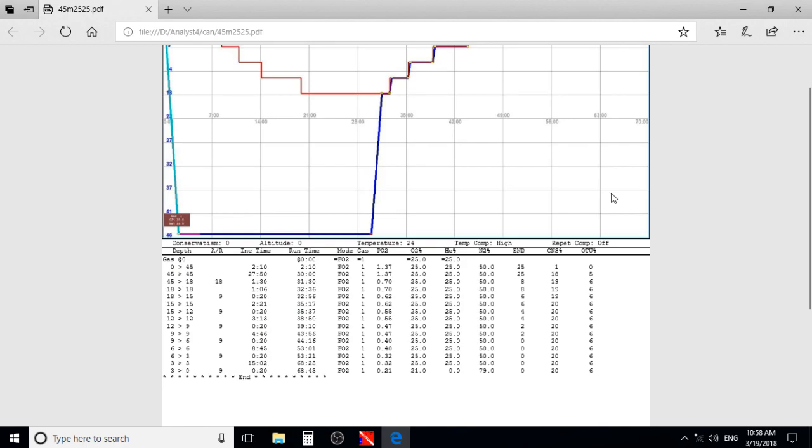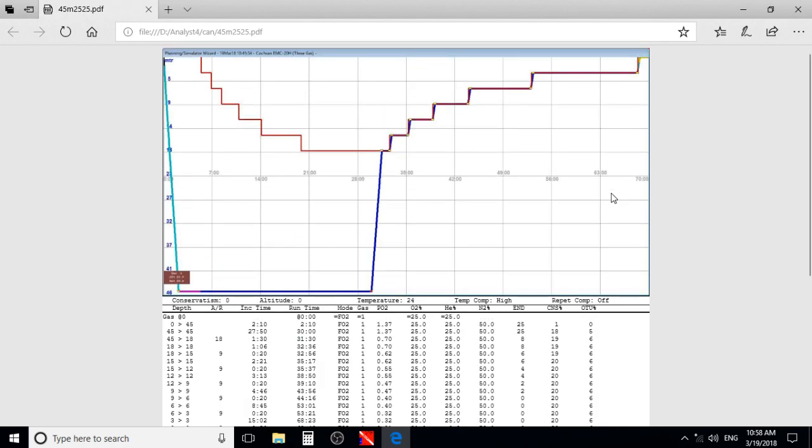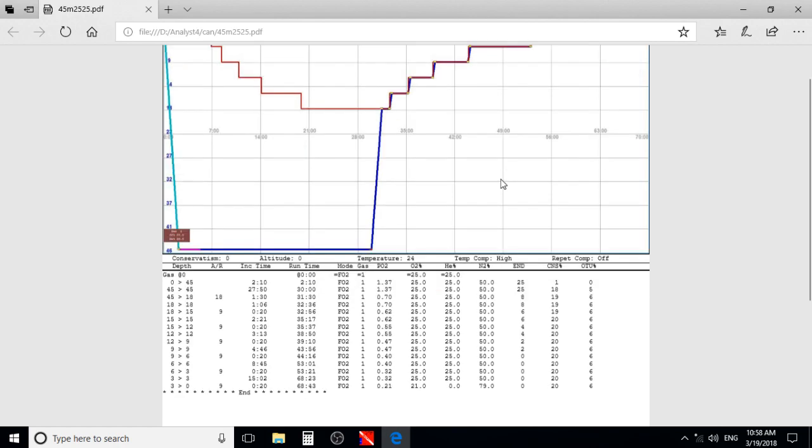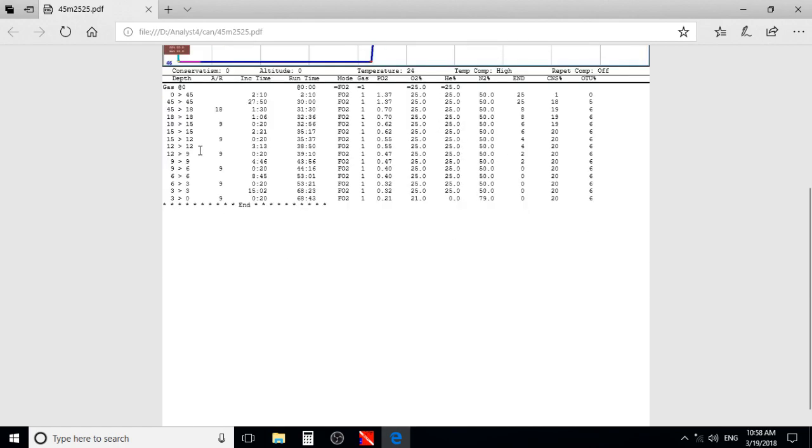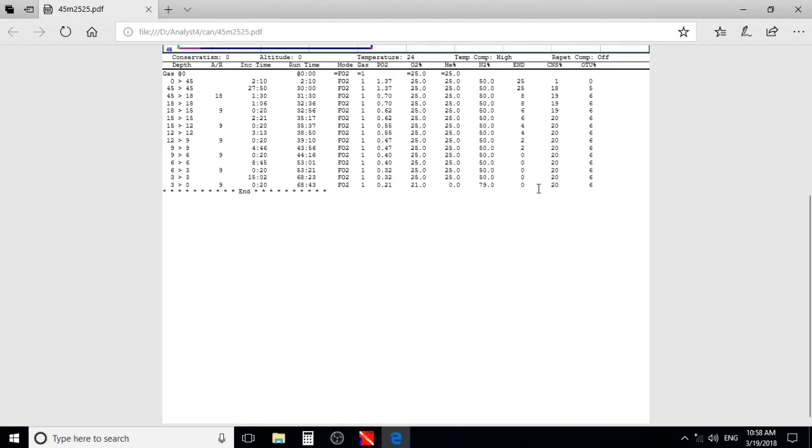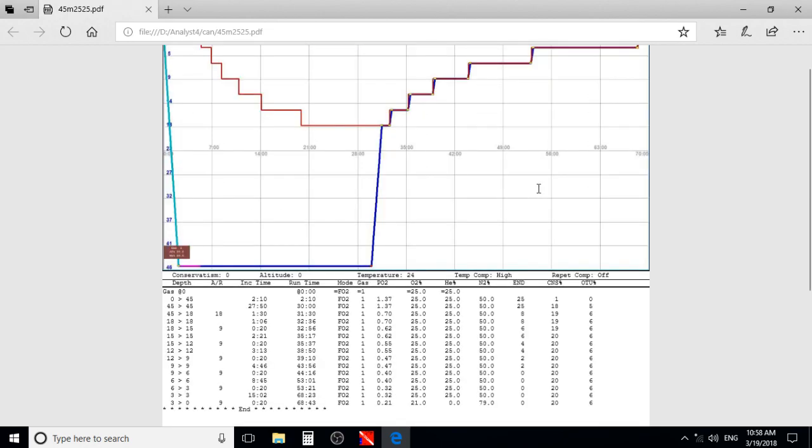You will see that it prints the dive profile graph, and prints your schedule, depth, ascent rate, initial time, run time, your mix, Trimix 25/25. You have here your equivalent nitrogen depth, CNS percentage, and O2 percentage. And that's it.